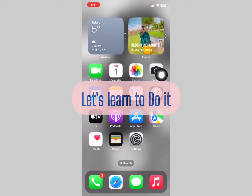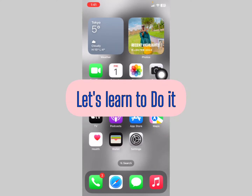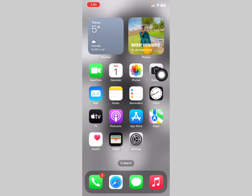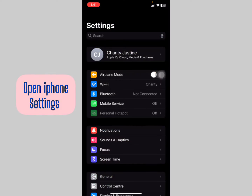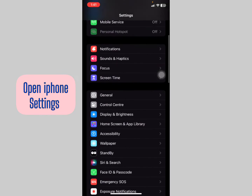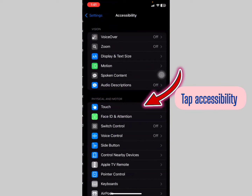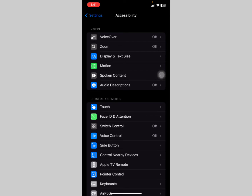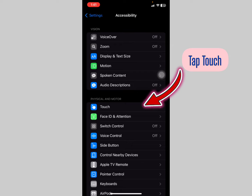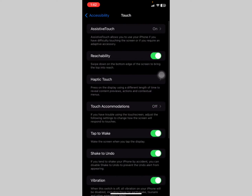So let's learn how to get that while screen recording. First, head to iPhone Settings and look for Accessibility. Tap Accessibility, and you're going to see the option called Touch right there.